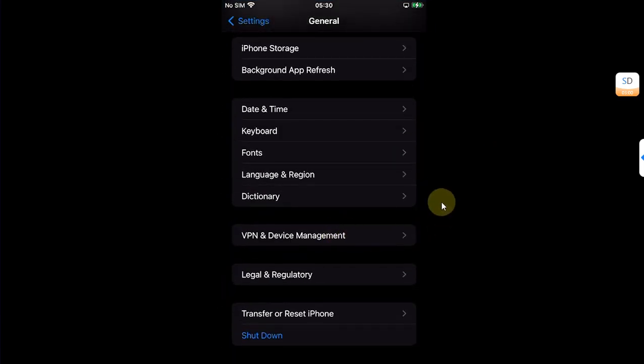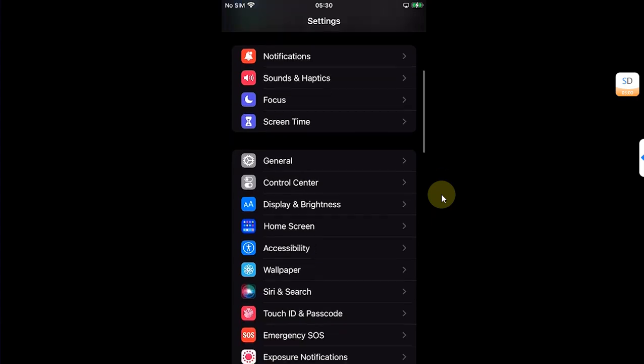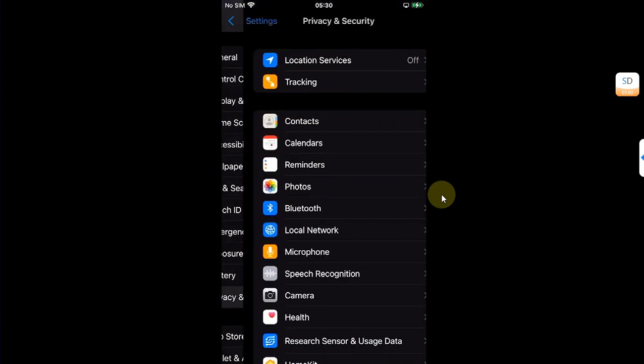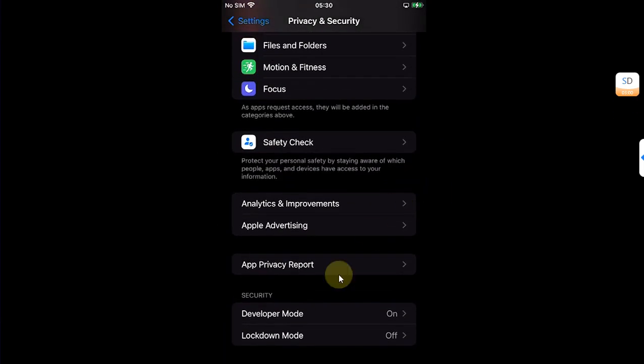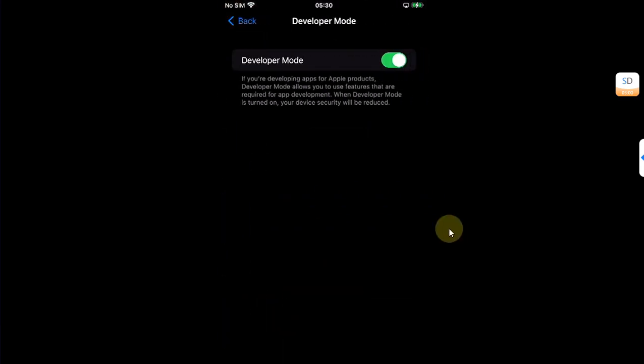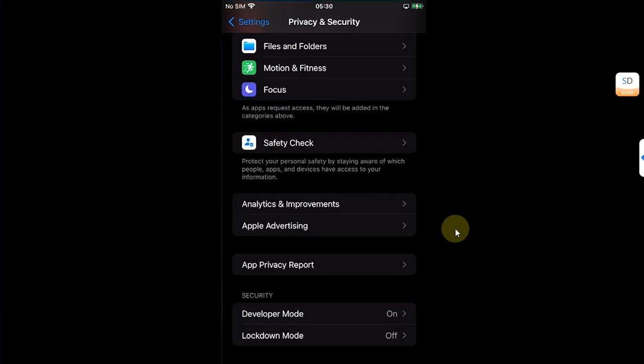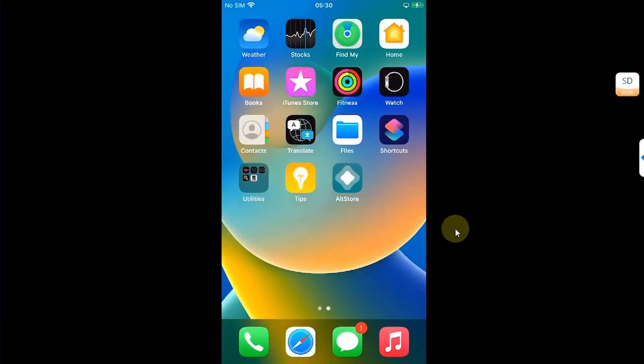Before you can open it, head to Settings, then go to General and go to Device Management to trust this app from here. Also on iOS 17 you will have to go to Settings, then Privacy and Security, and from here you will have to enable Developer Mode.